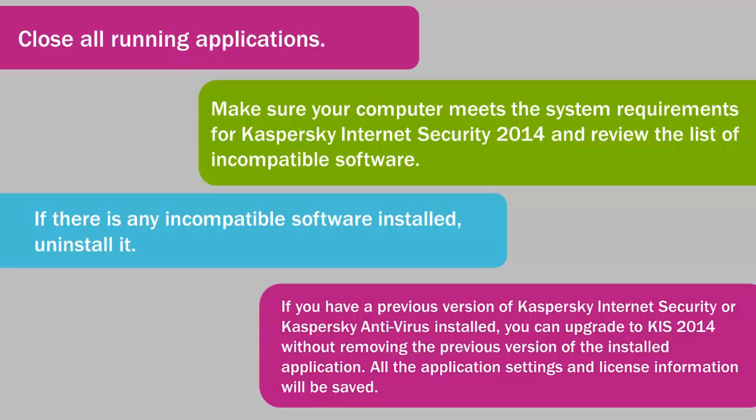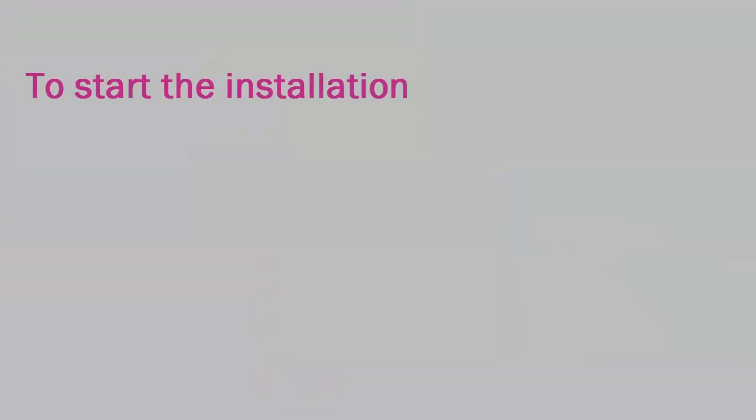If you have a previous version of Kaspersky Internet Security or Kaspersky Antivirus starting with version 2011 installed, you can upgrade to Kaspersky Internet Security 2014 without removing the previous version. In this case, all the application settings and license information will be saved.